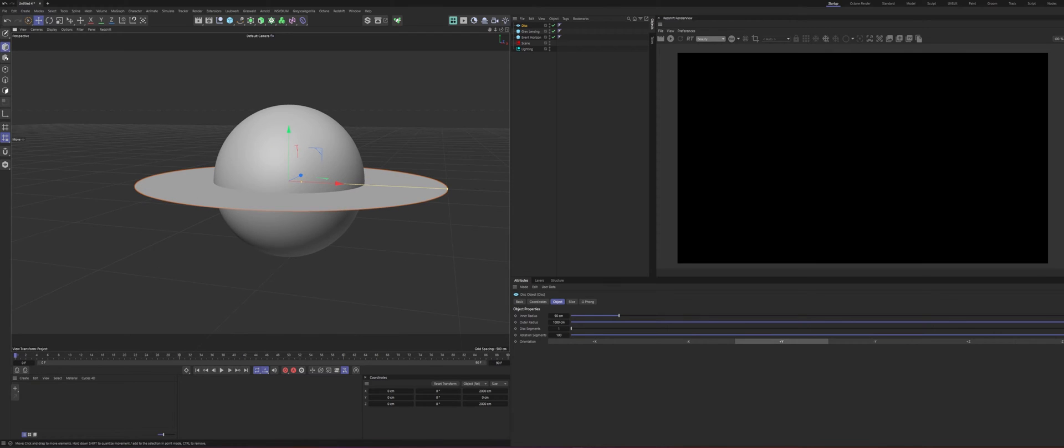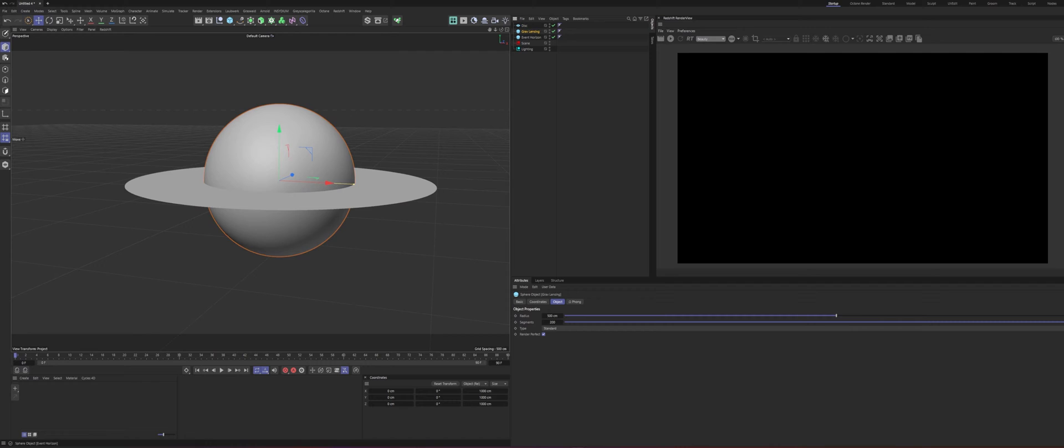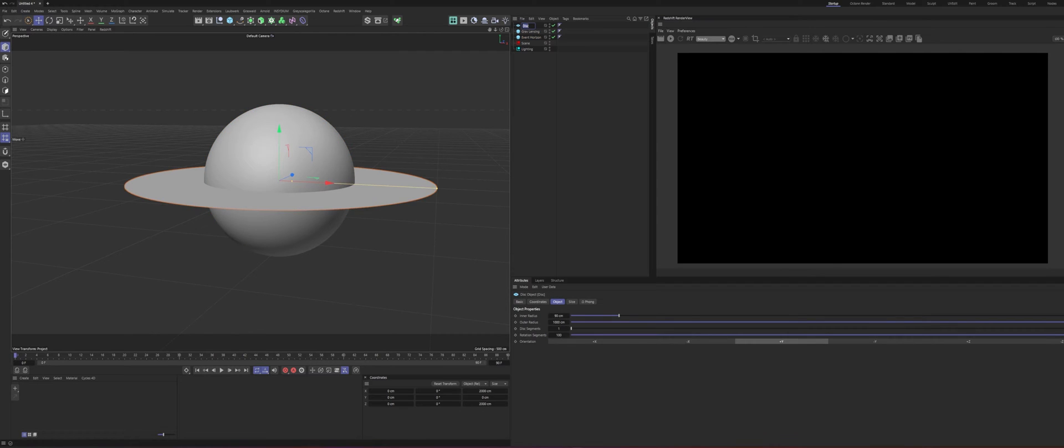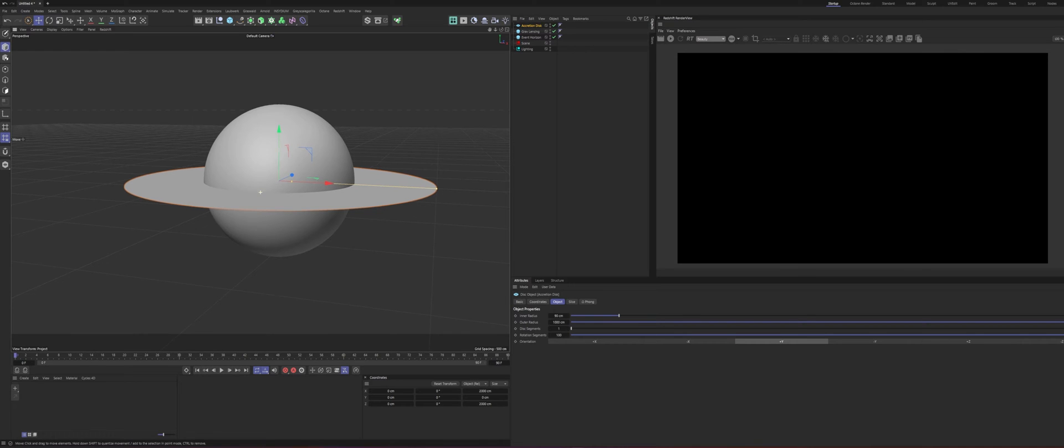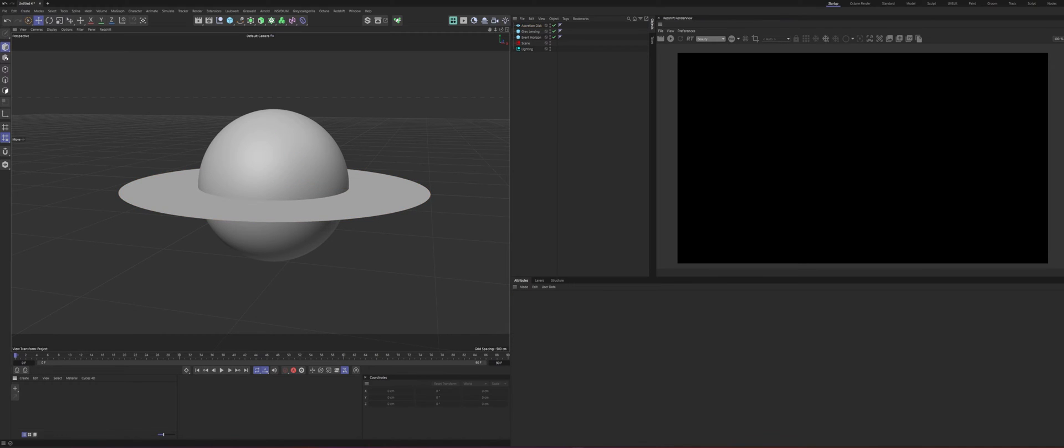Just three things. So you have the gravitational lensing, you have the event horizon, and then this is actually called the accretion disk. I think I spelled that correctly. If not, I apologize. So as far as geometry goes, that's it. Nothing else to it.